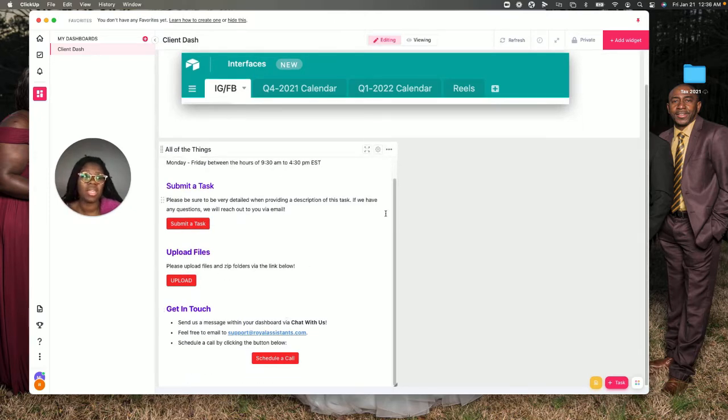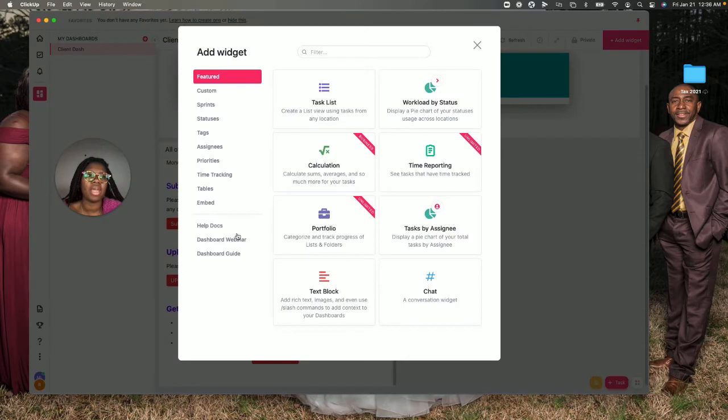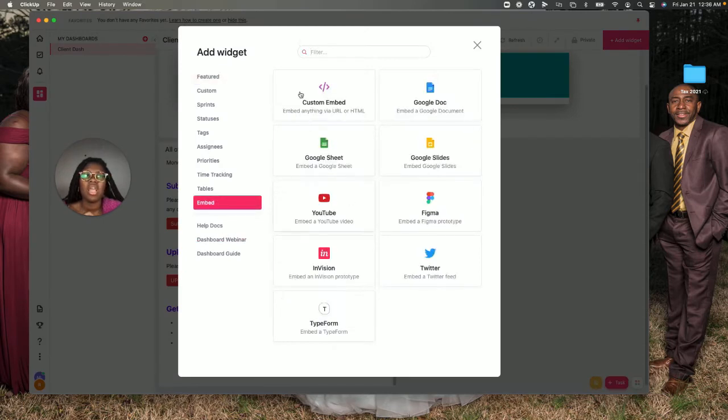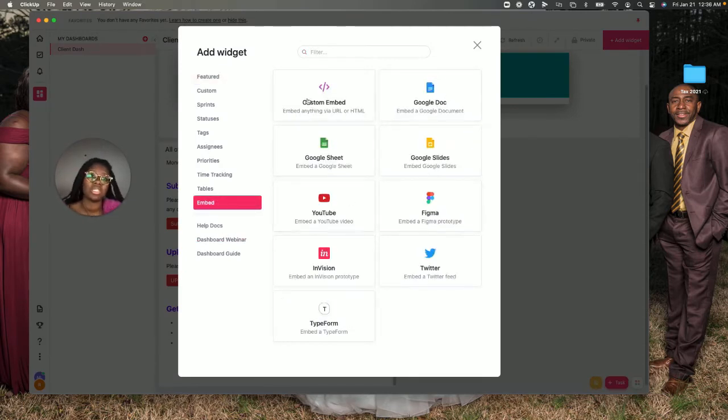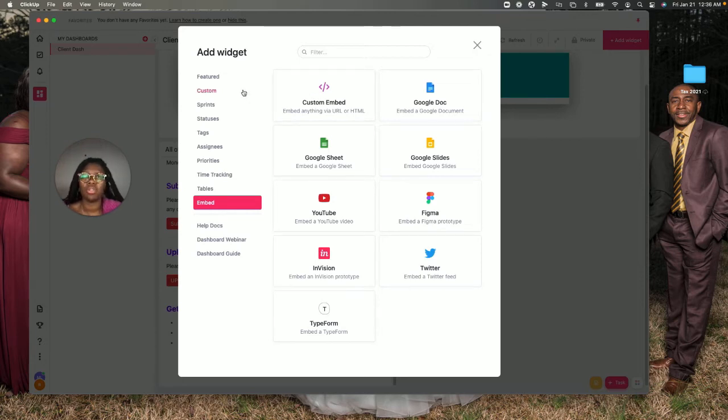What you can do is go to the embed section. There's a custom one; you can embed all these fancy things here, but I'm not doing that now.